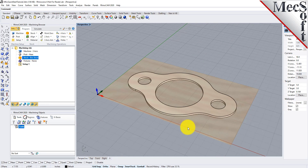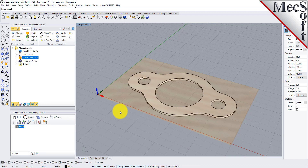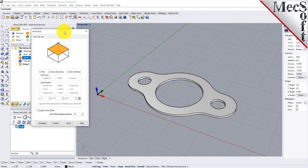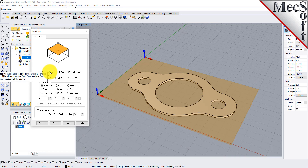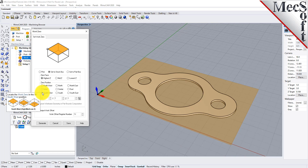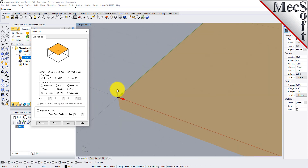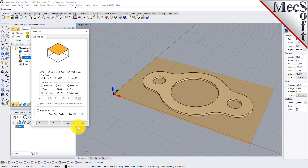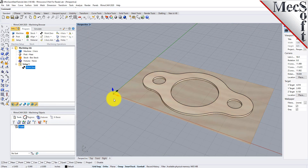Alternatively, you can use Work Zero to set the work coordinate origin. Instead of moving the part and stock to the WCS Origin, this moves the machine coordinate system origin to the specified location. From the Program tab, select Work Zero to display the dialog. Select Set to Stock Box, then set Zero Face to Highest Z, and Zero Position to Southwest Corner. This sets the machine home to the top of the stock material and the southwest corner of the stock geometry. Now pick Generate, and notice that the MCS is translated, and that the Work Zero now appears under Setup 1 in the Machining Browser.